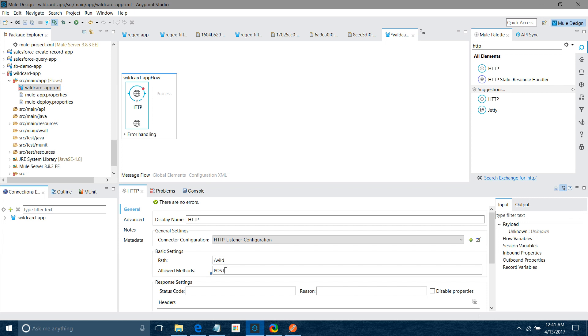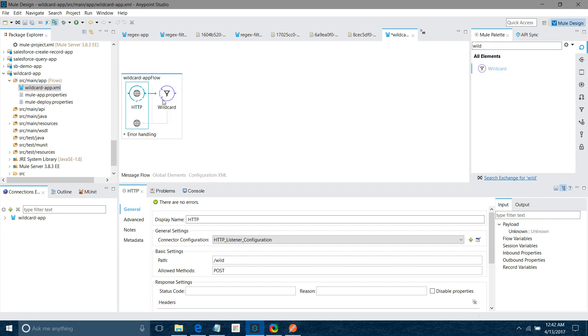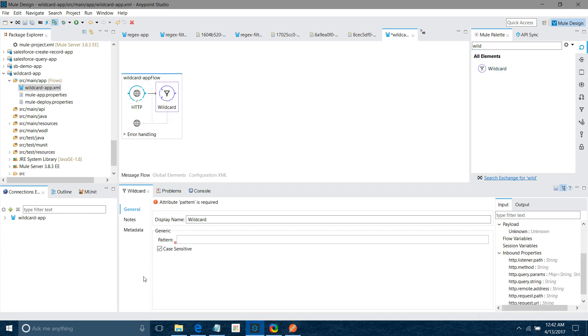Now I will drag and drop wildcard filter. In wildcard filter, I will give pattern as like the fox is clever. So it is saying like your message should start from the fox is clever. After that, it can be anything. Star.